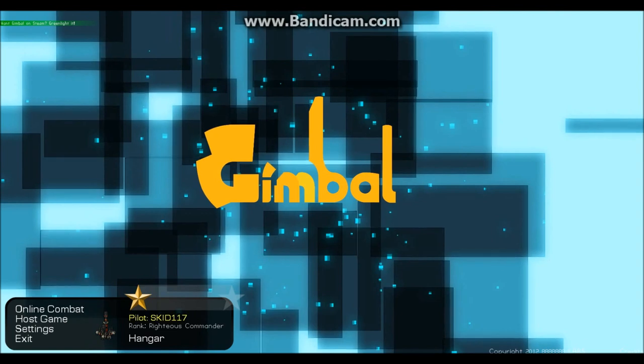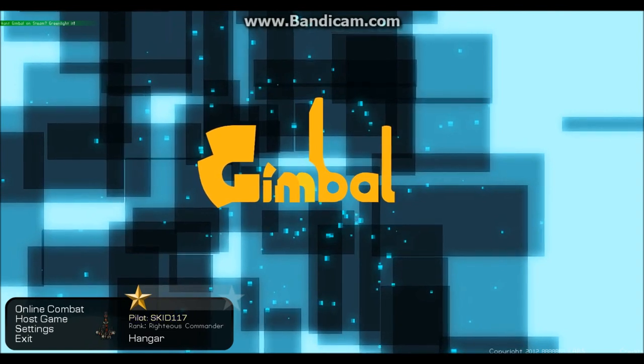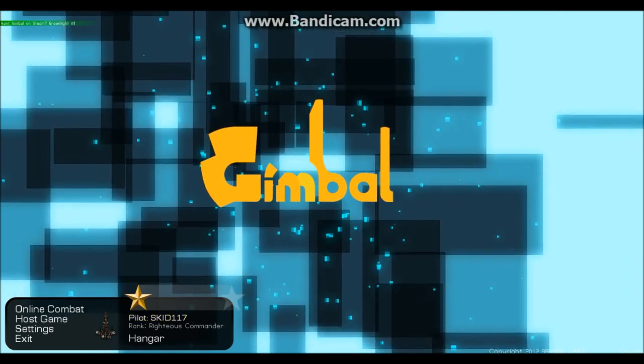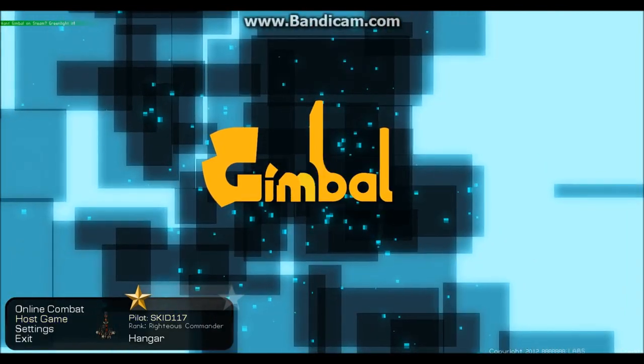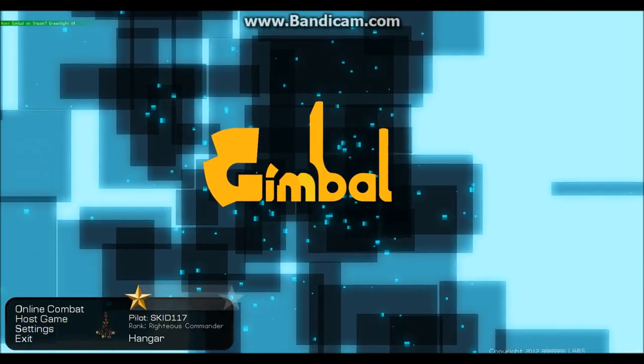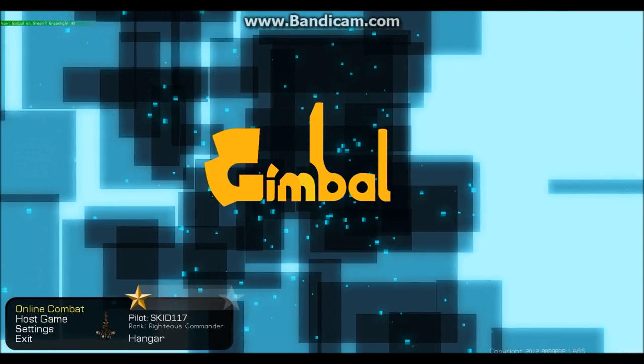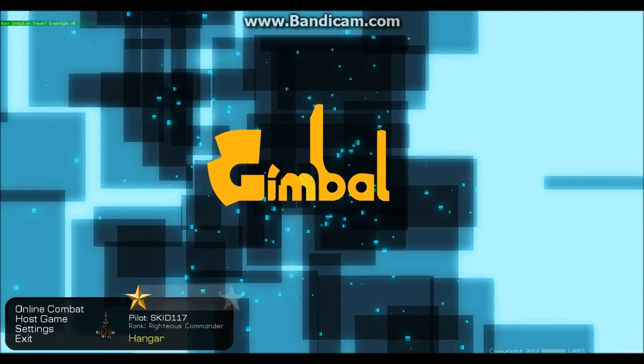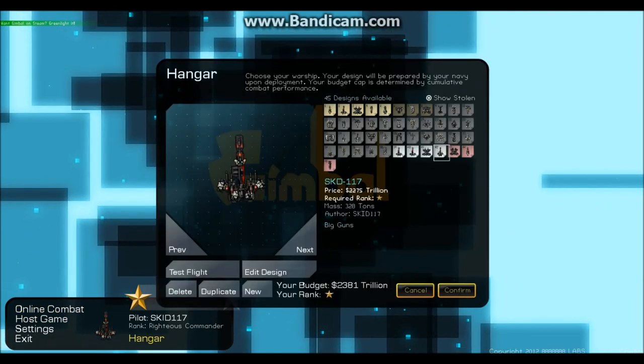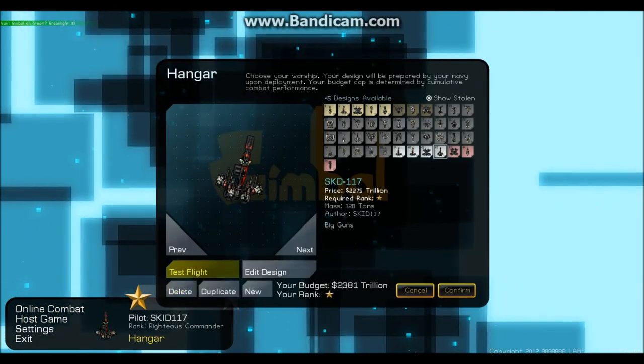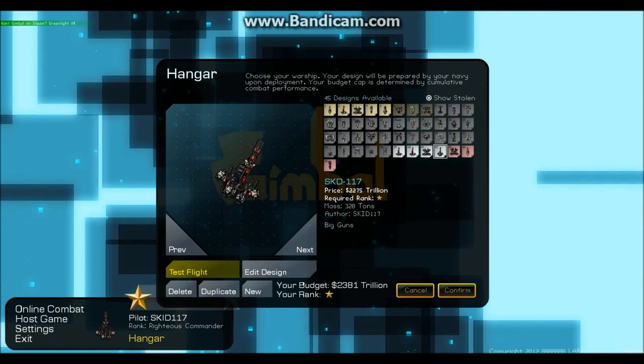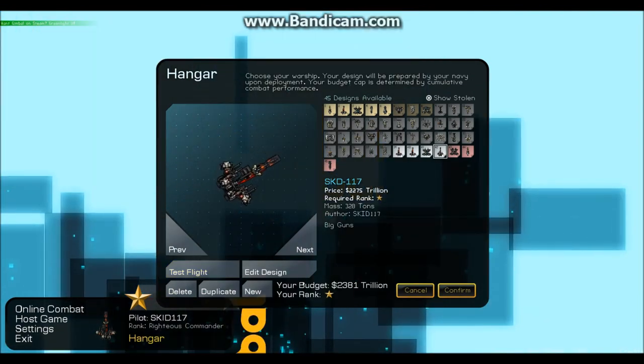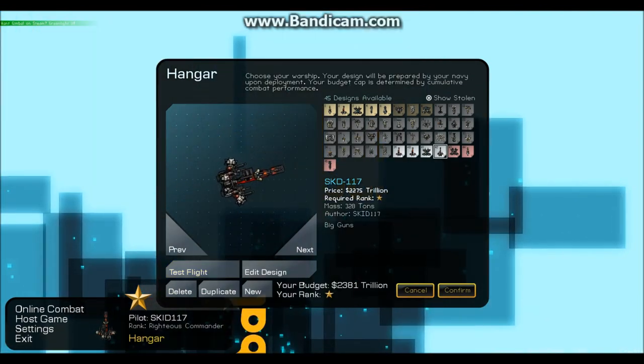Gimble is an over-the-top space shooter. It really only has online. You can play technically offline test flight, but that's just to test your ships.